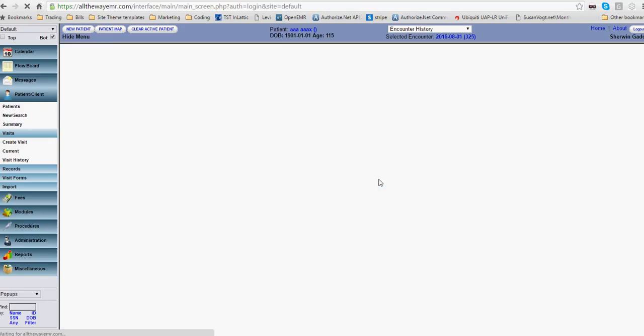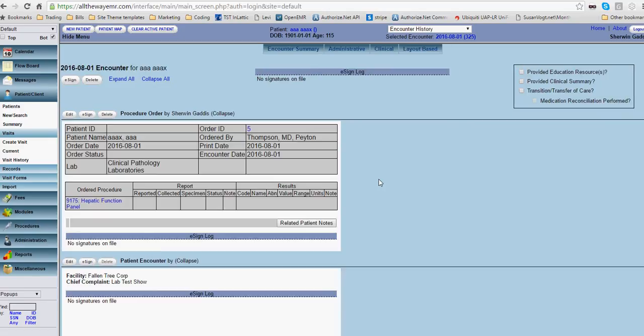Once you save the lab, it should bring you back to this feature here. And you should see the lab that was selected, which is the HEP and functional path.